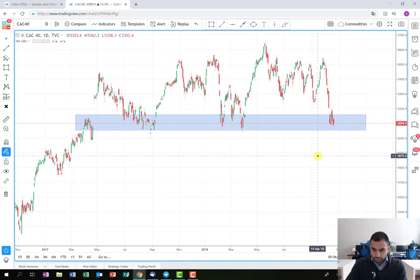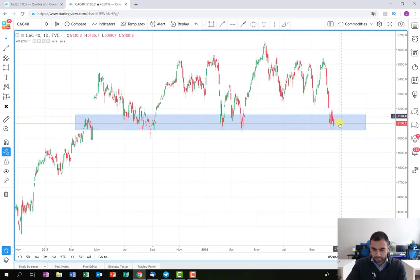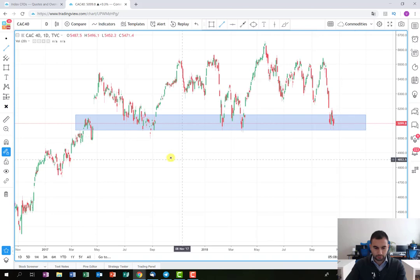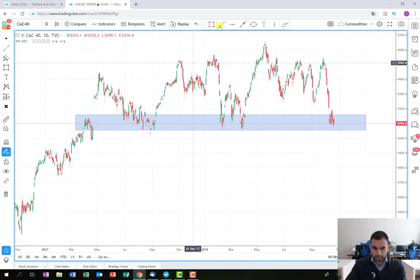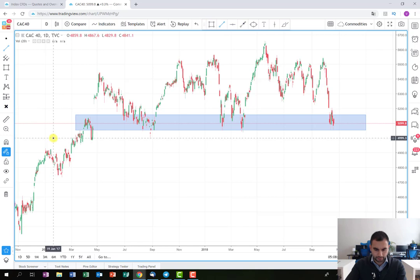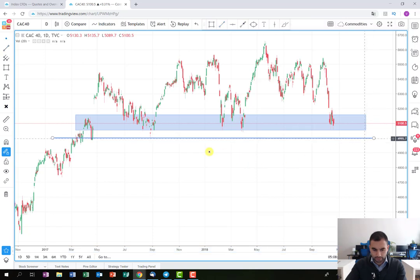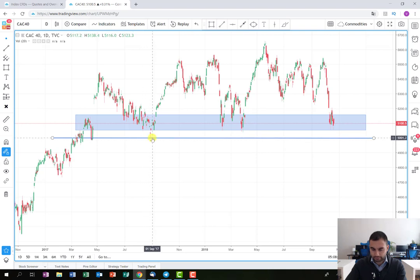There is something else which is really important to observe. Even if the price continues to consolidate into this blue rectangle here, which is between 5158 and somewhere around 5055, there is another support level we need to pay attention to — it's the level around 5000. It's very important because it's a round number, and as we can see, the price had broken this level once, reached the round number of 5000, and then bounced back and there was a huge uptrend.